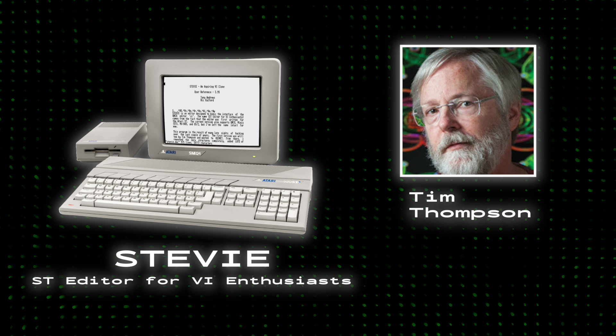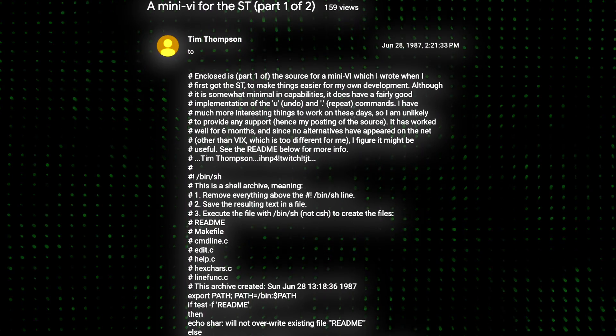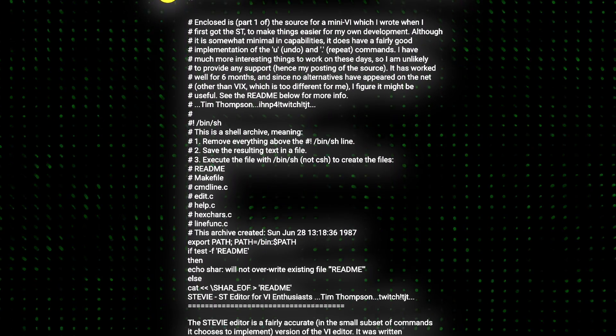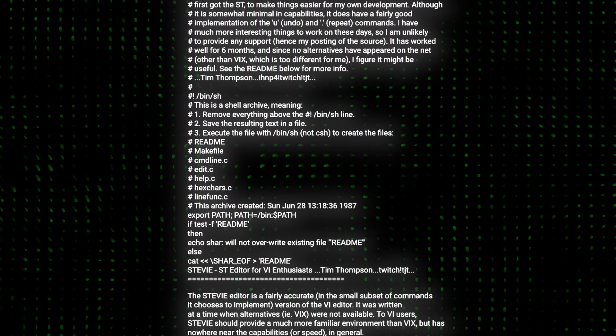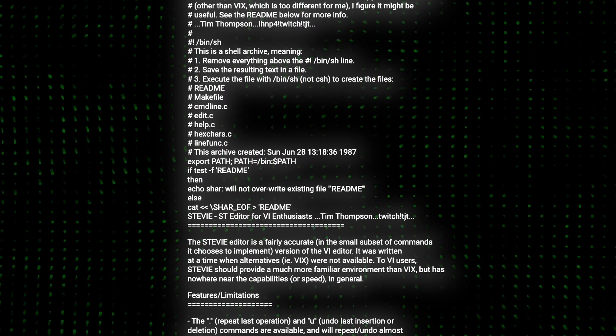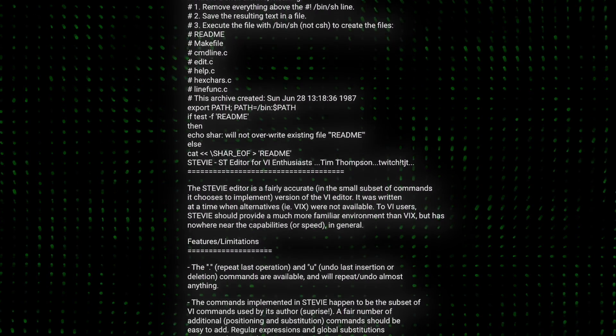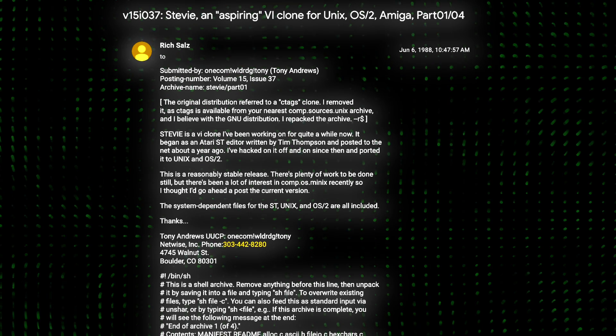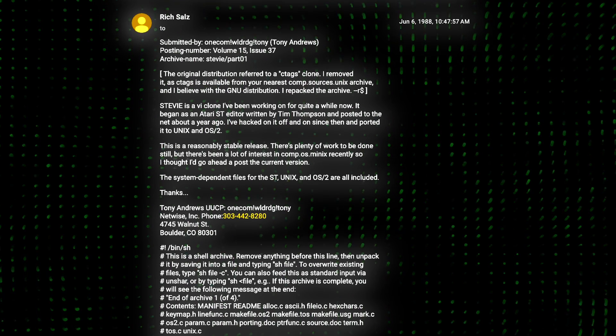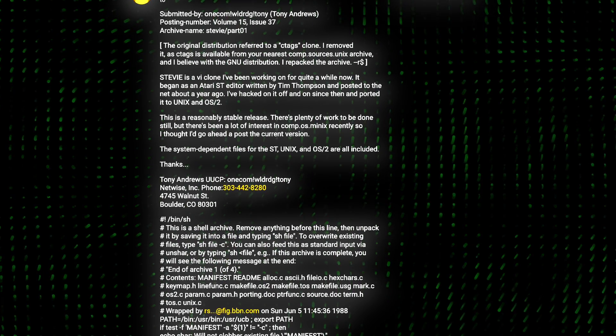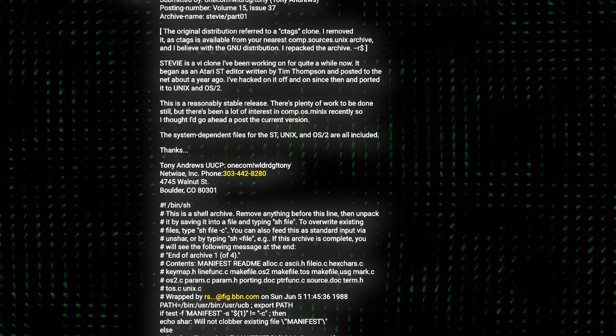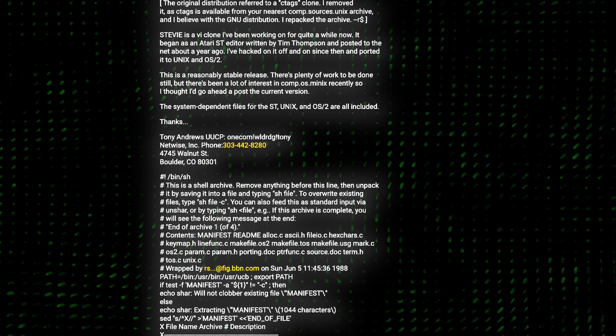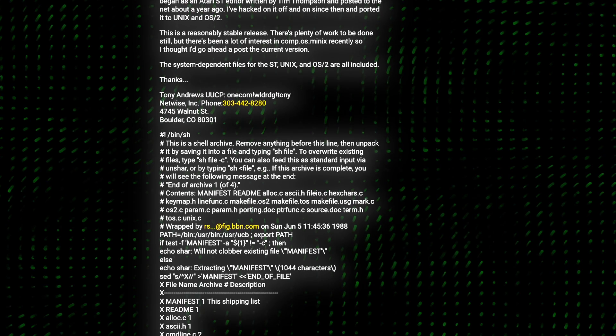Tim Thompson posted his original C source code for this clone as free software to the comp.sys.atari.st newsgroup on June 28th, 1987, where then Tony Andrews added features and ported it to Unix, OS2, and Amiga, posting his version as free software to the comp.sources.unix newsgroup on June 6th, 1988.